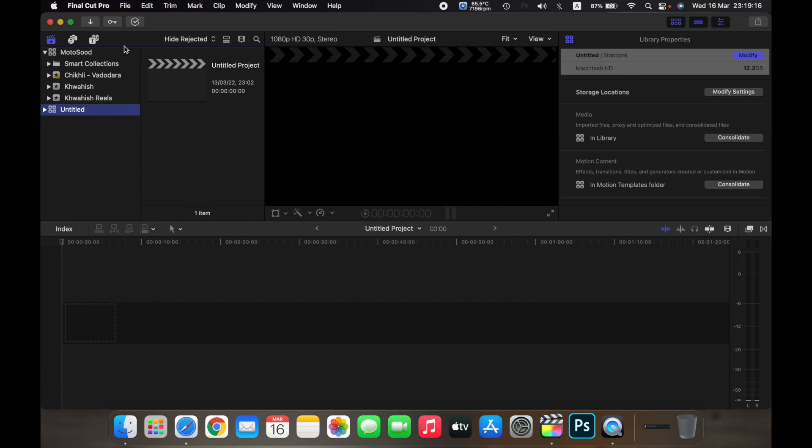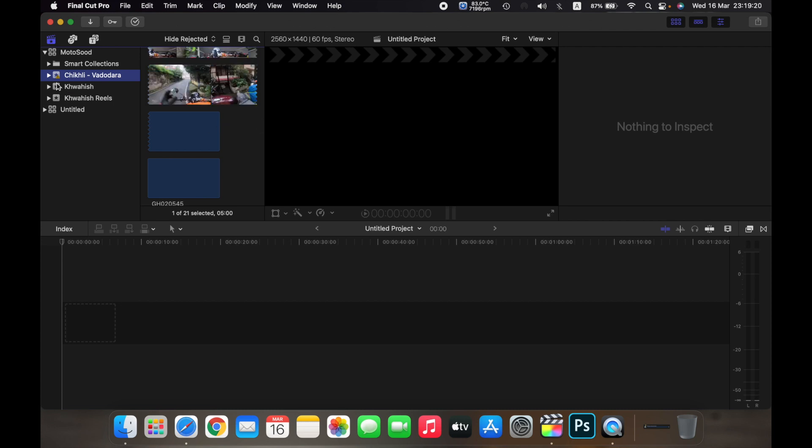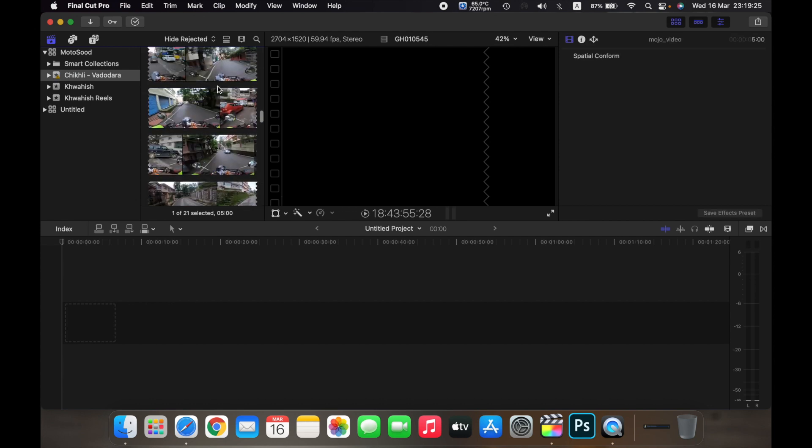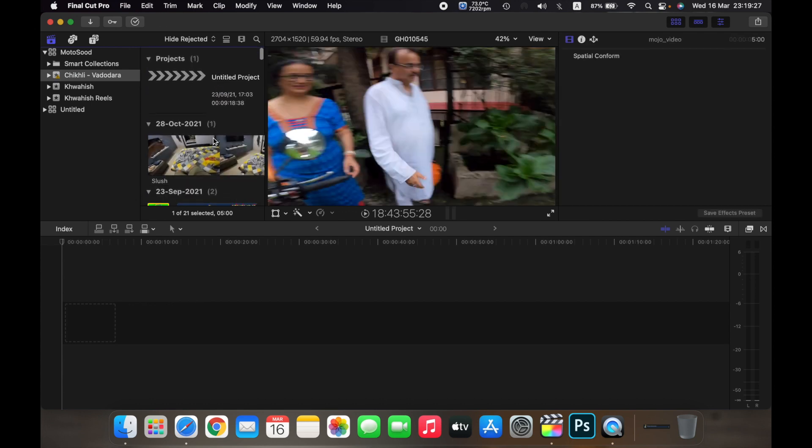And as you can see, the library Motorsuit is over here and all my, so under the event Chicli Varodara, I have all my clips saved in the project.